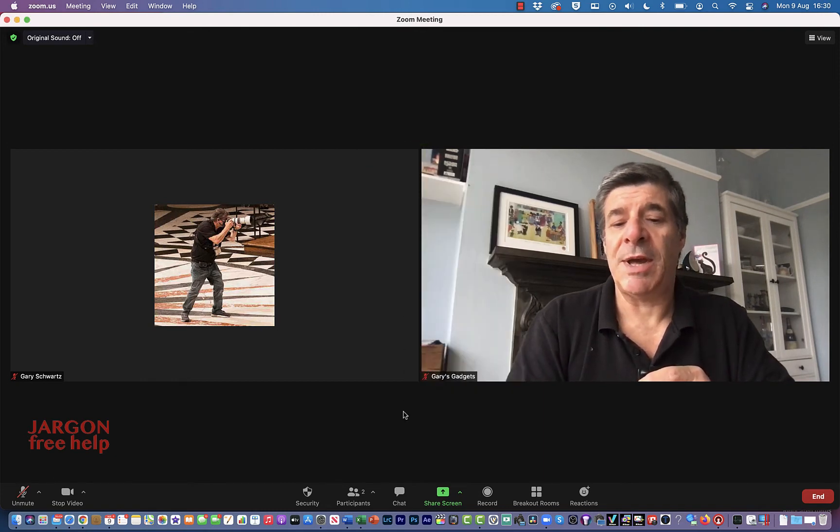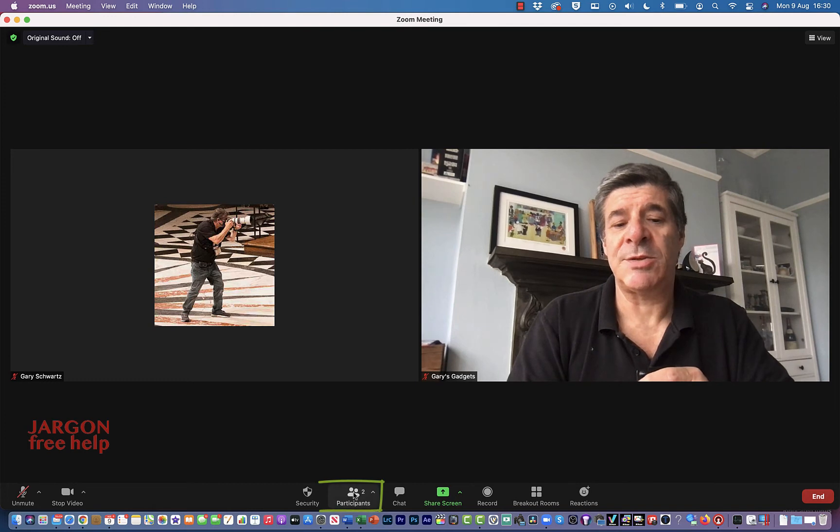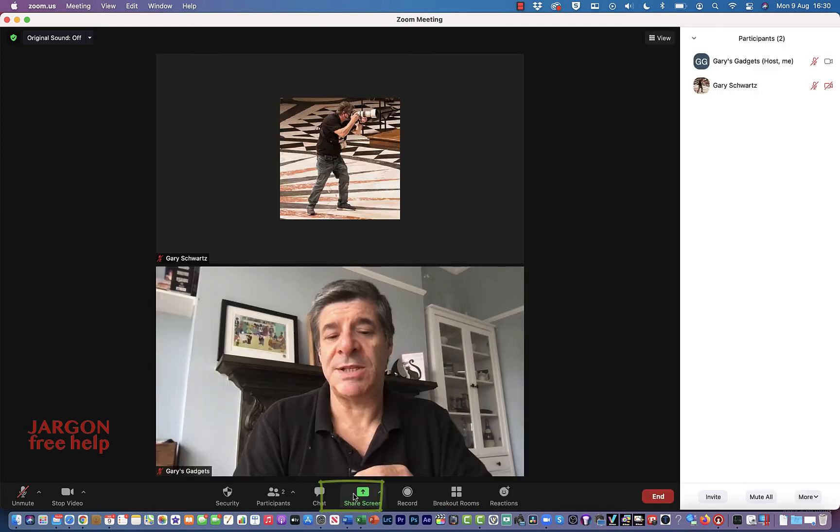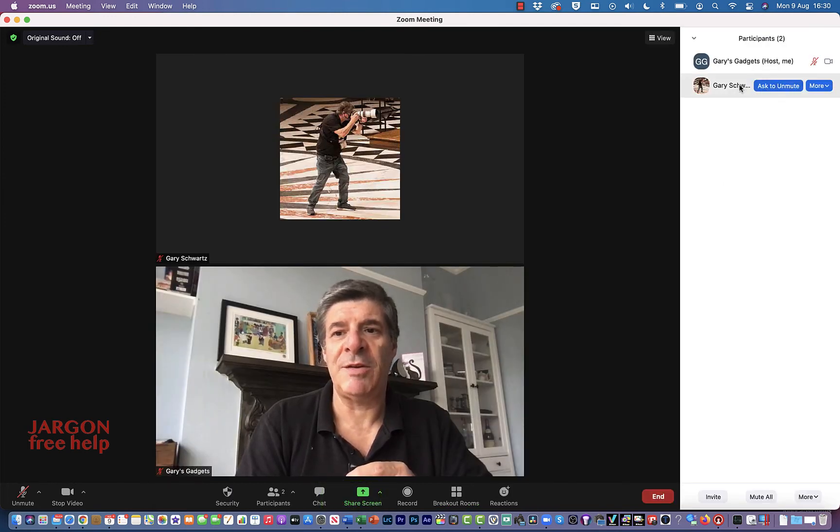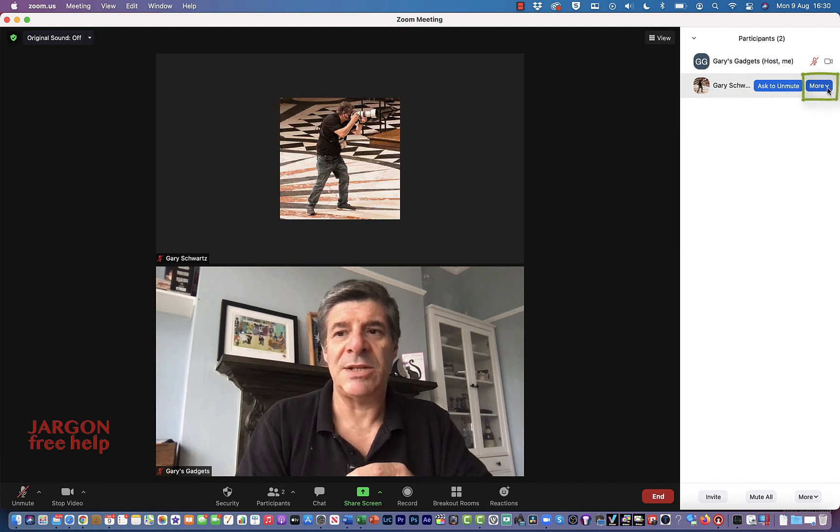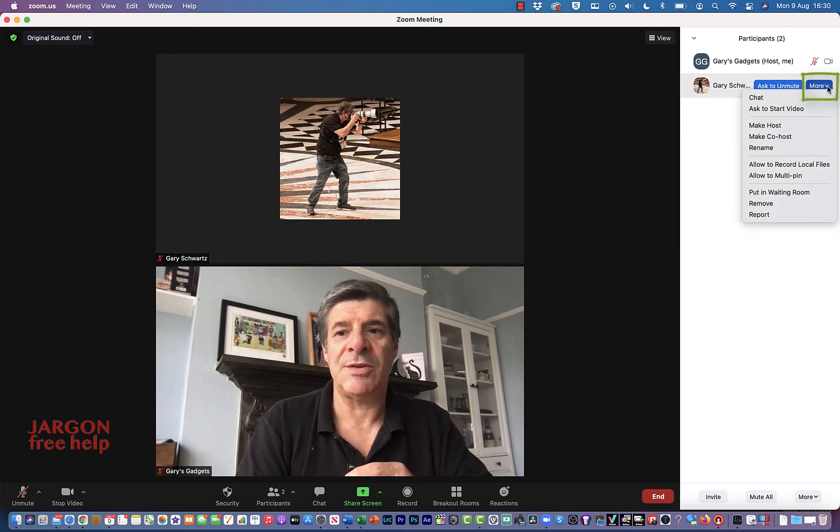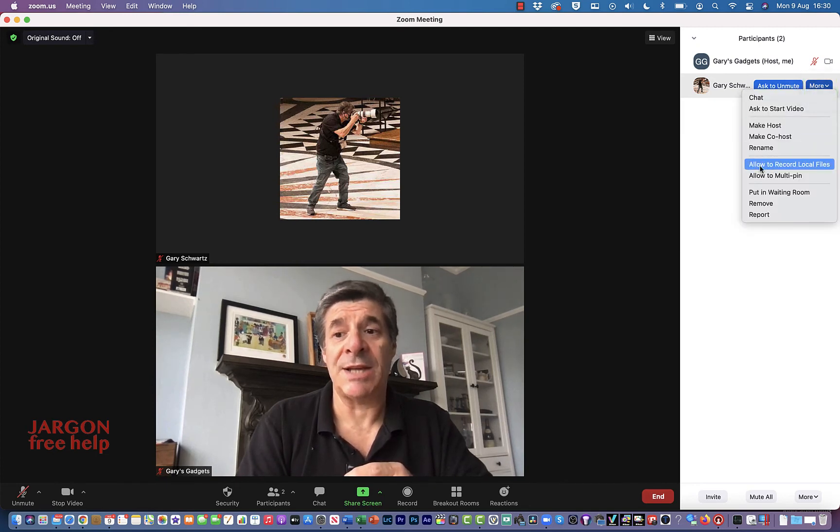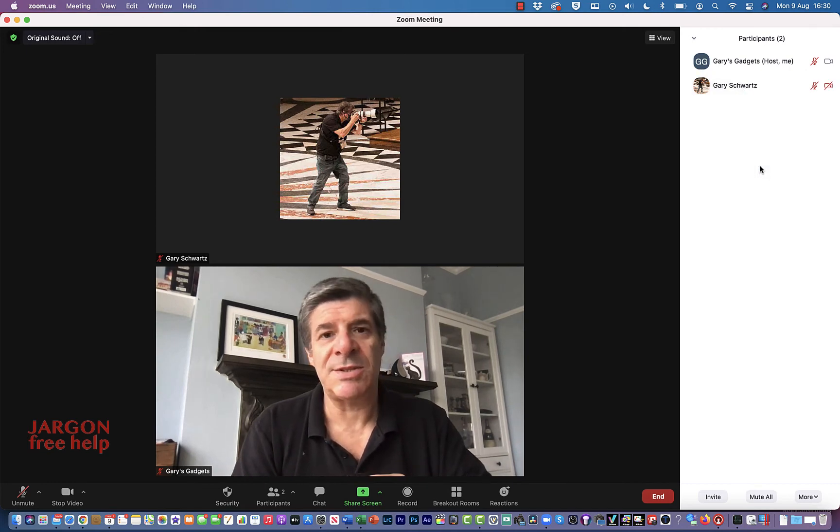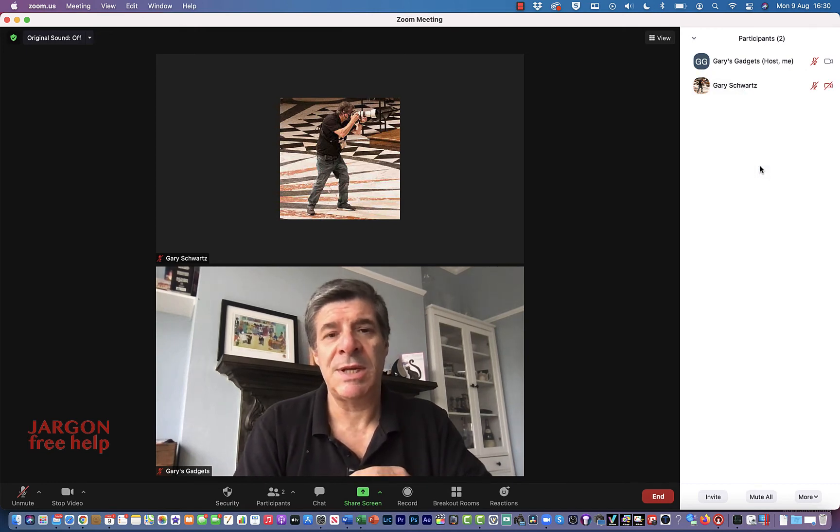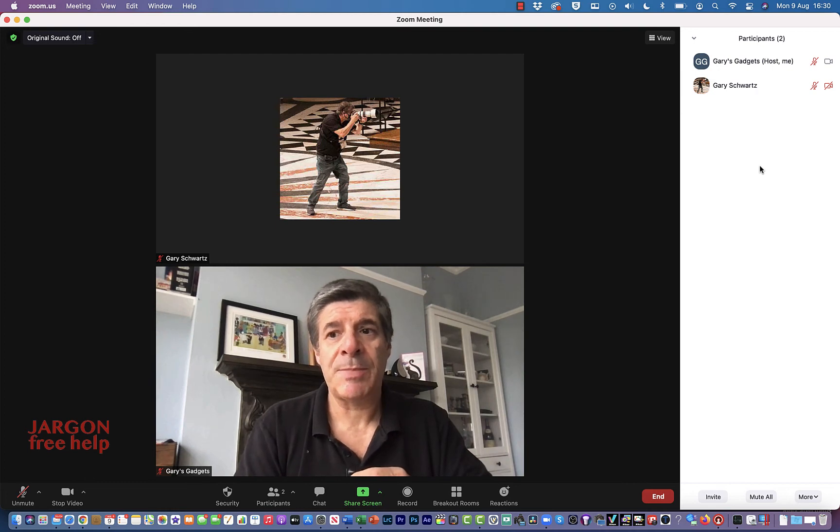The other way I could do this is also click on Participants. You can see that I can just go here, float over that person, and you'll see it's got More. Click on the drop-down and I can go 'allow to record local files.' Then when they go to record, they can simply record and they can stop and start.